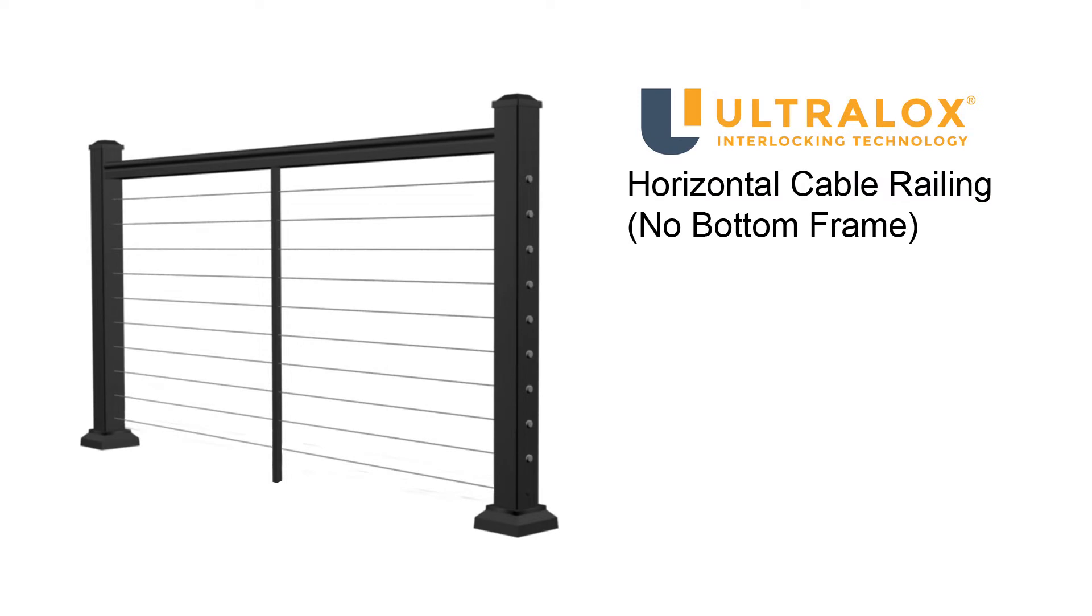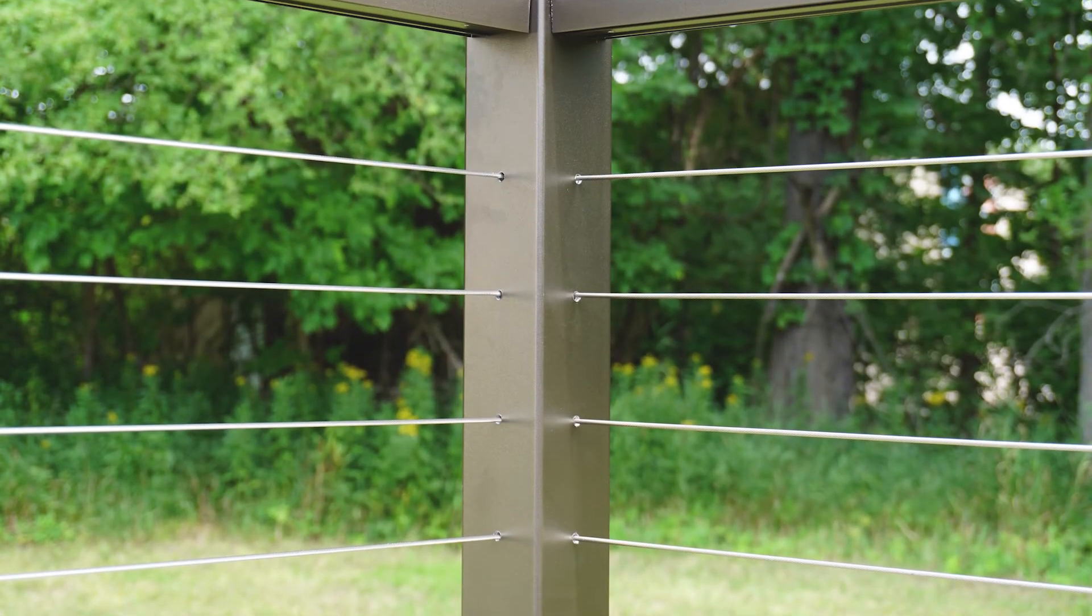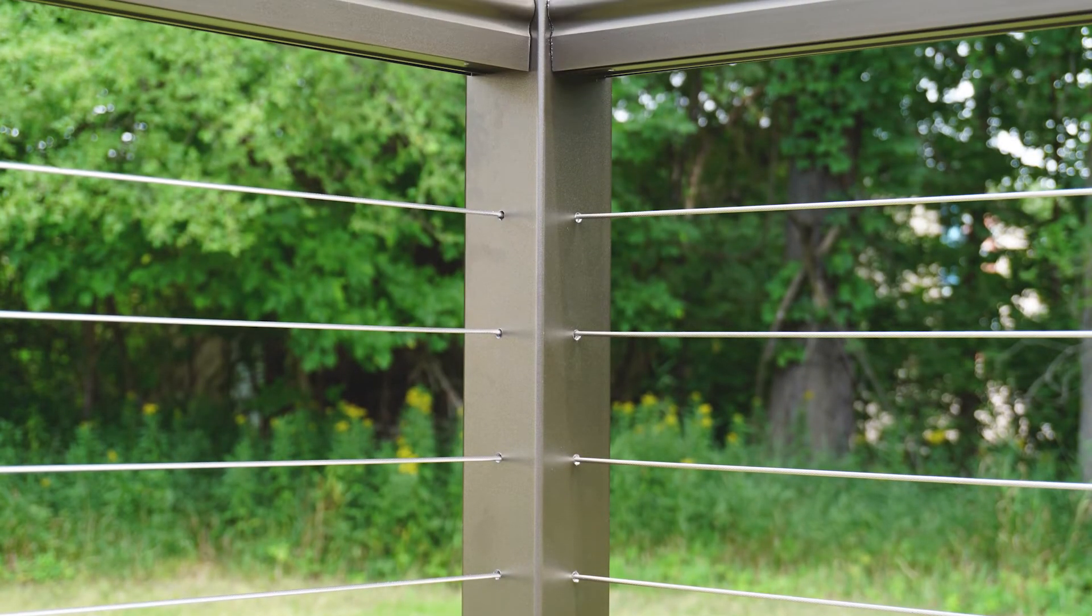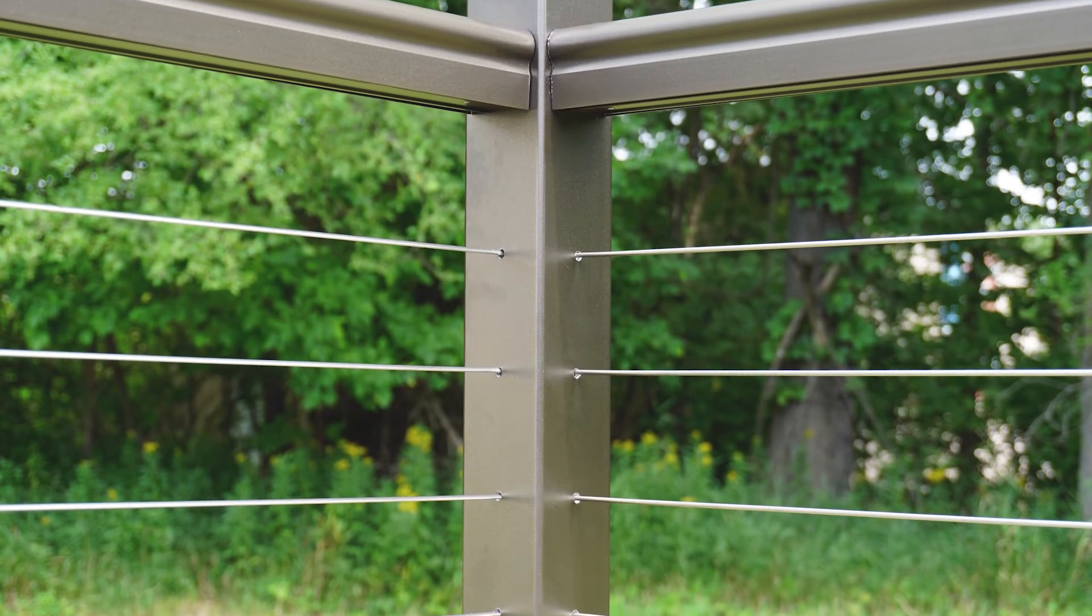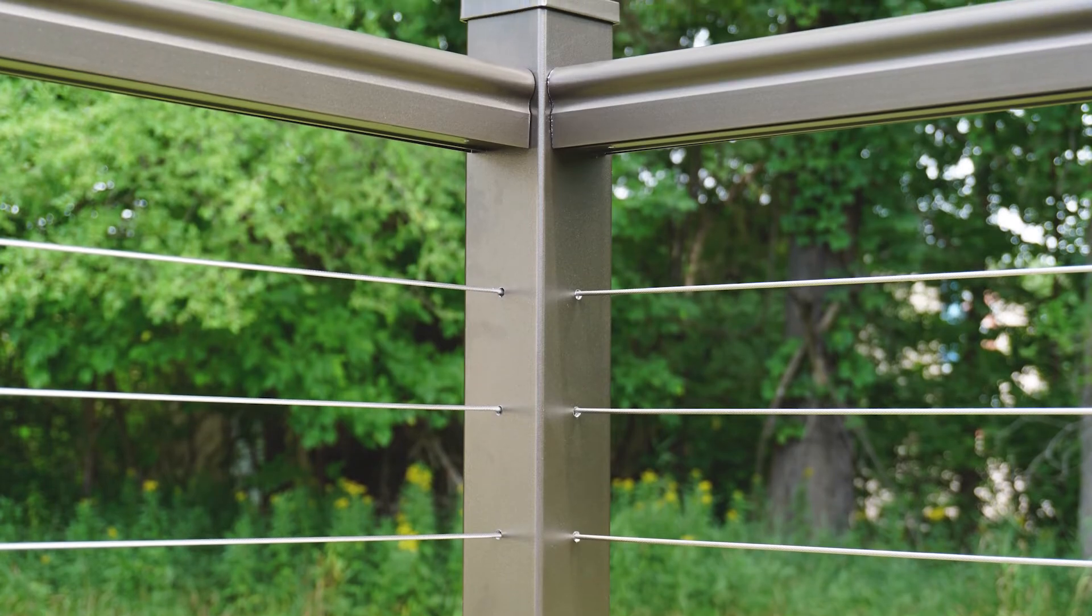This video will guide you through the installation of horizontal cable railing on level deck surfaces, no bottom frame. Please understand all instructions completely before starting any part of the installation.